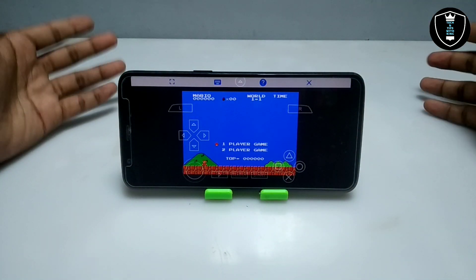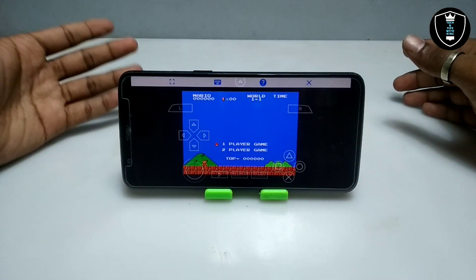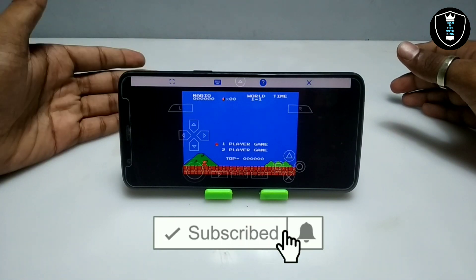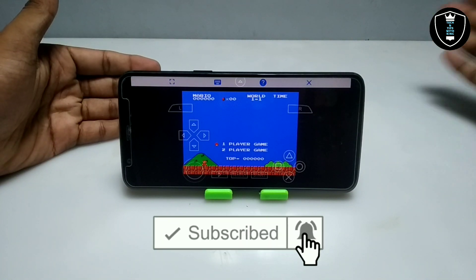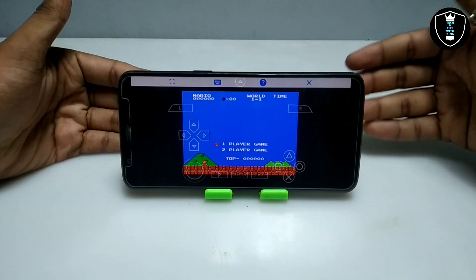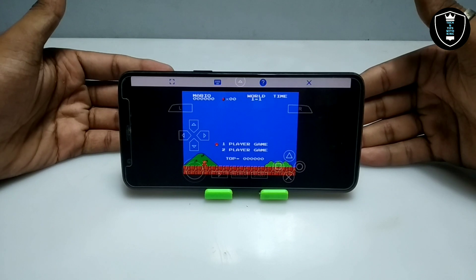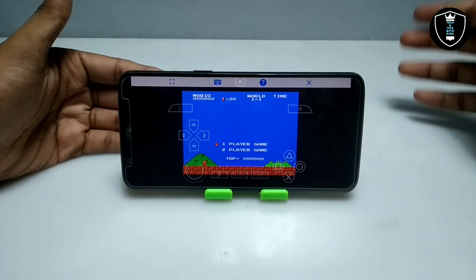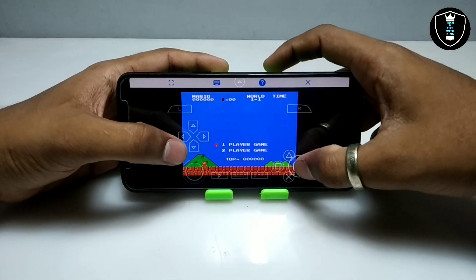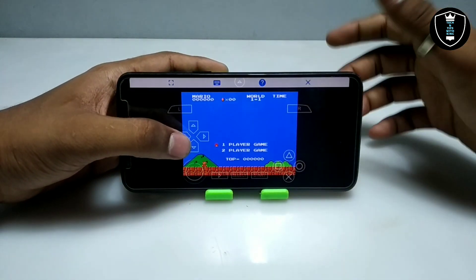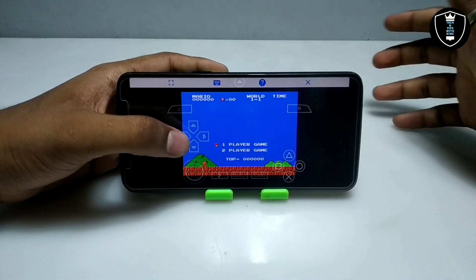There are a lot of games available for PPSSPP. You can check out God of War, Need for Speed — very heavy games — because this is the Windows version of PPSSPP software. If you want any gaming tutorial video, let me know in the comments and I'll try to make another video on gaming tutorials.